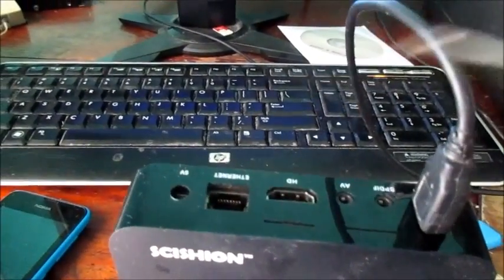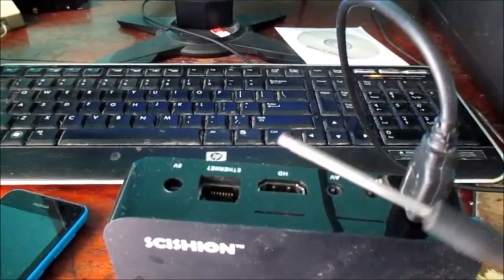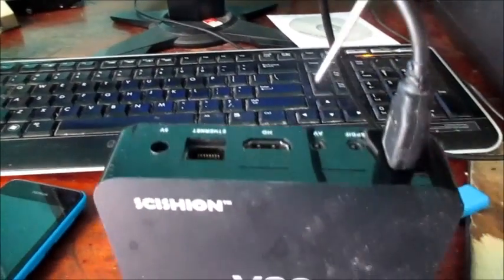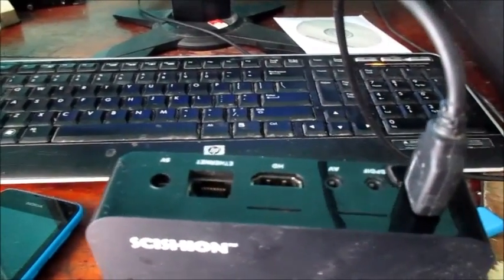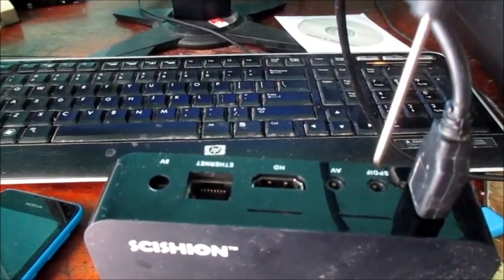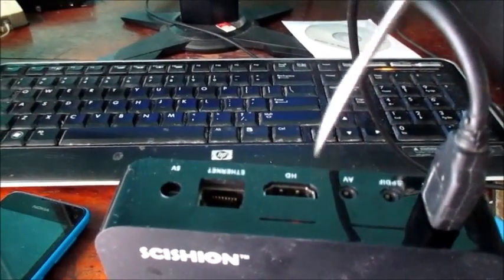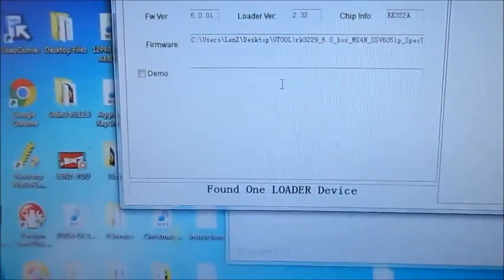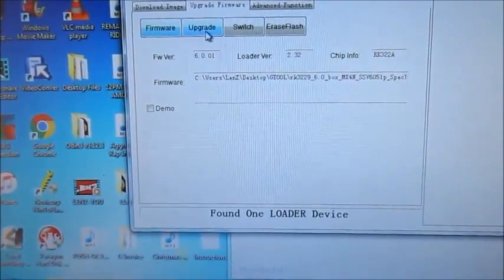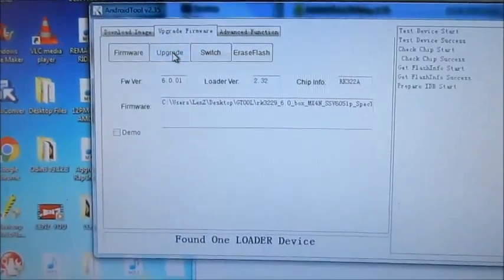I recommend that you use something different than this tool because you don't want to break anything inside. Hold down the button. You will feel a button when you press. Press and hold the button until the Android box detects. When it detects, we are going to hit the upgrade button right here.